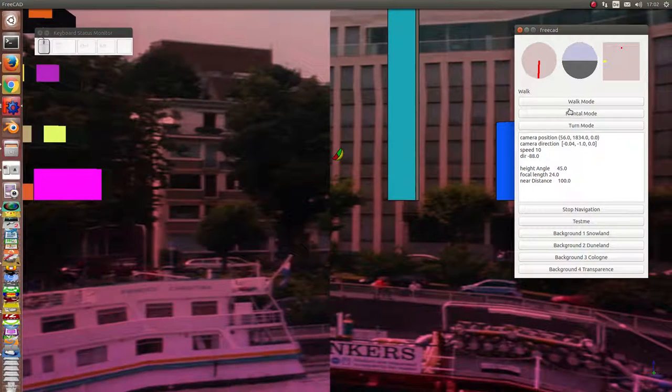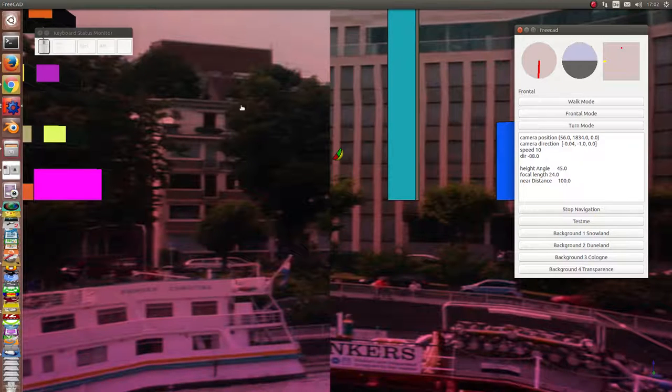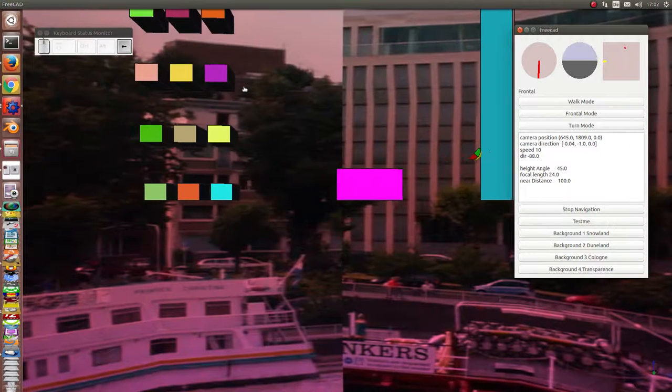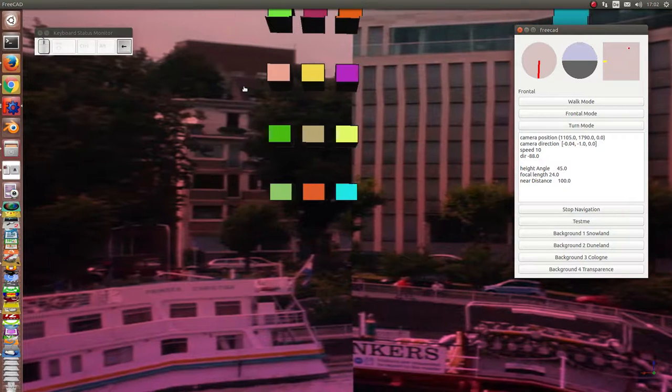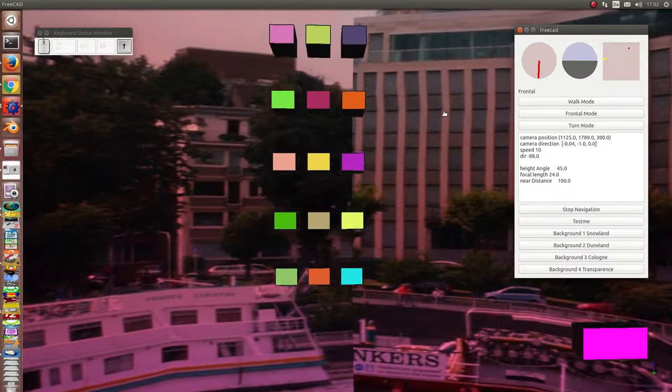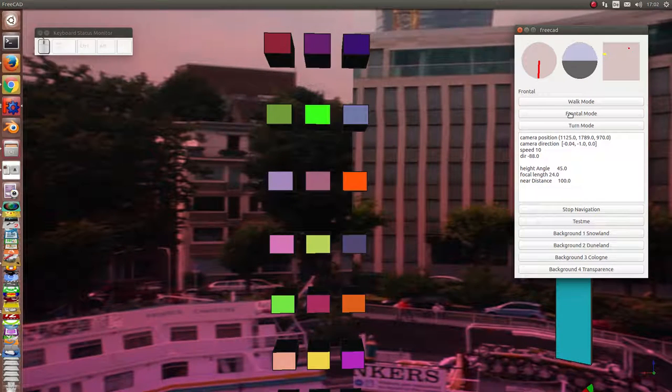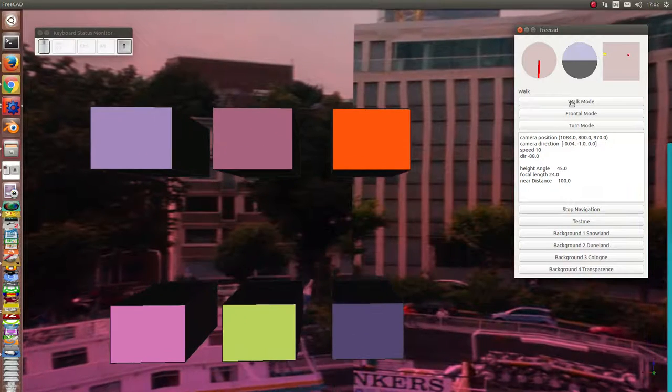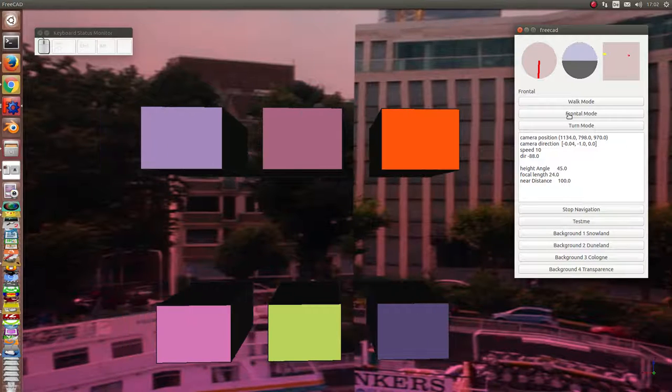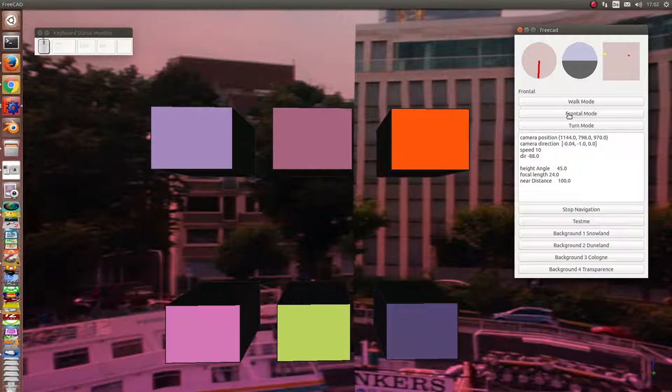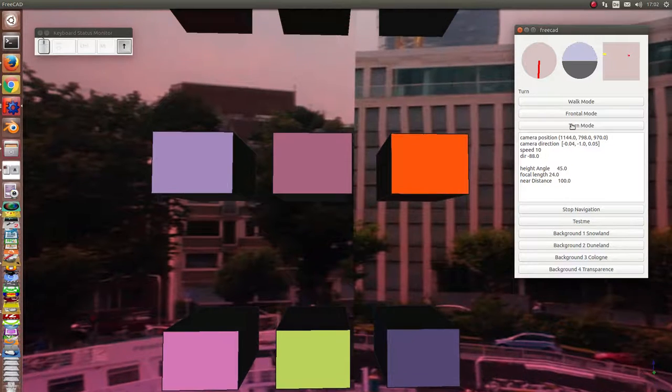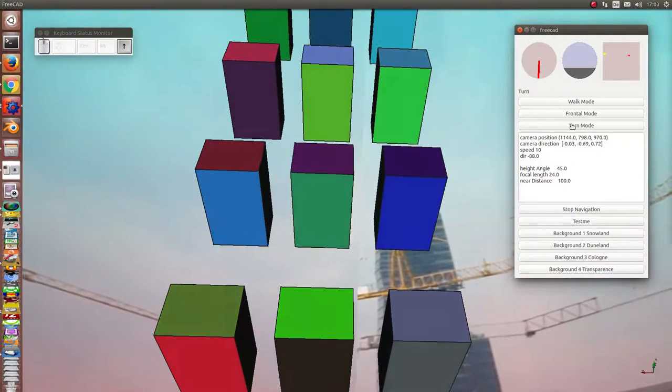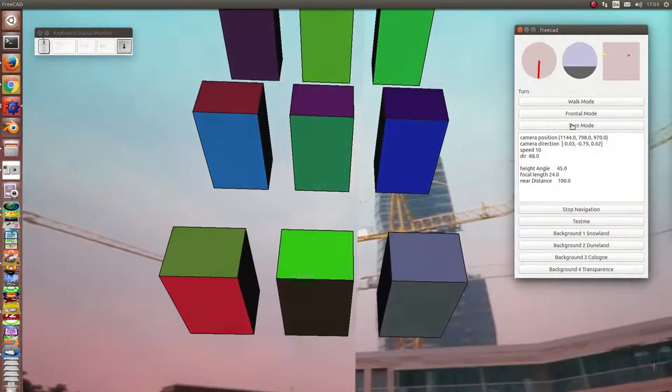Next function is frontal mode. I use this. It means that I move the camera to the left or to the right and up and down. When I want to go forward, I use the walk mode. And to the left. Without changing the direction of the camera, it's frontal mode. In this position, I can use turn mode to look upstairs and down.